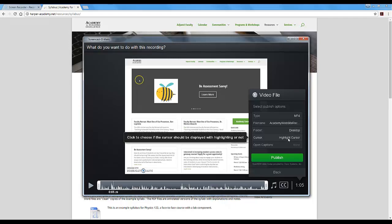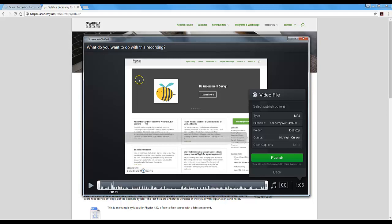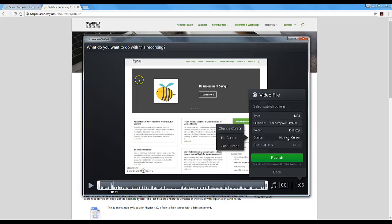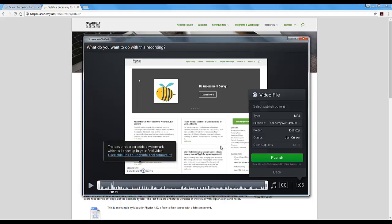You have some cursor options. So right now it is highlighting the cursor. You can see the cursor had this yellow circle around it in the recording. You can choose it to have just the cursor and the highlighter disappears. Or you can choose to have no cursor and the cursor disappears altogether.